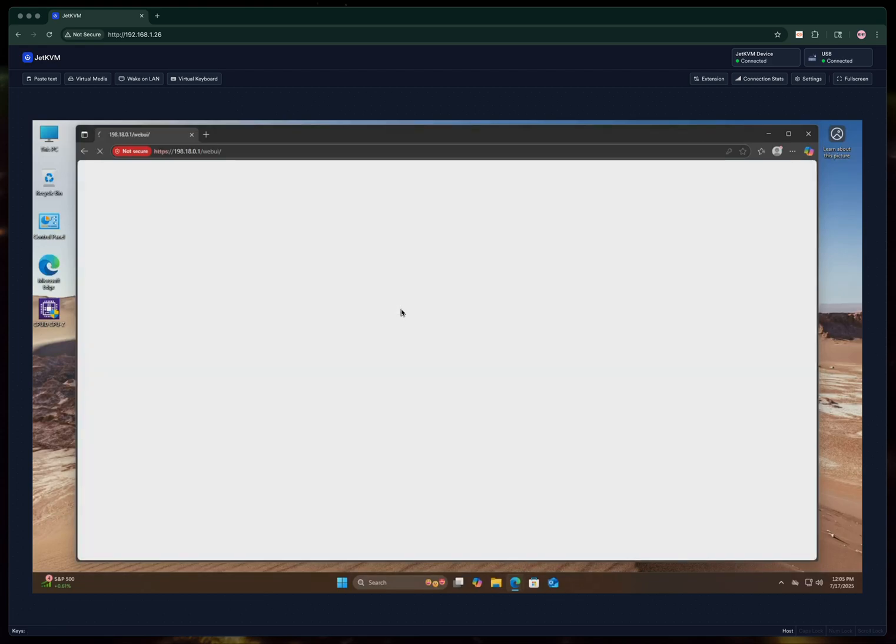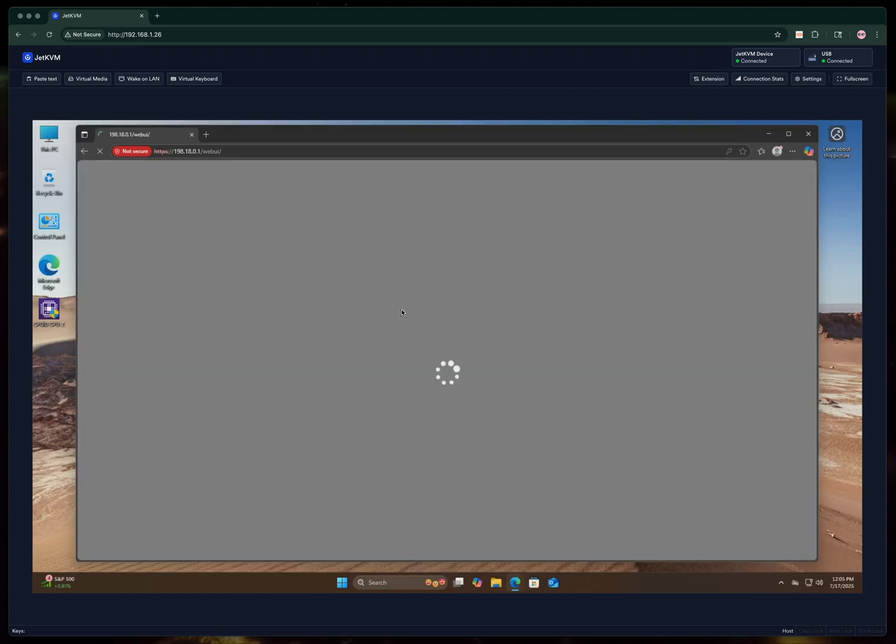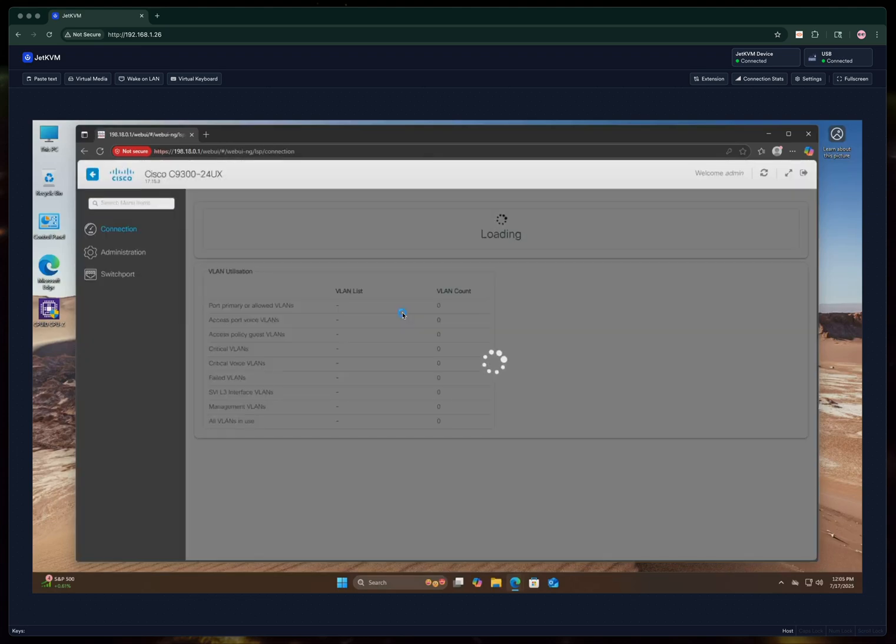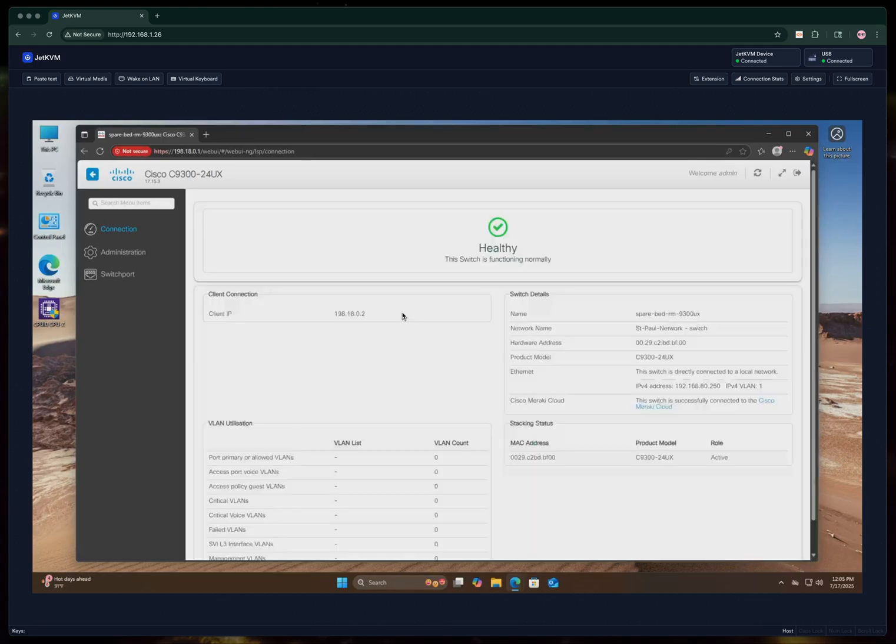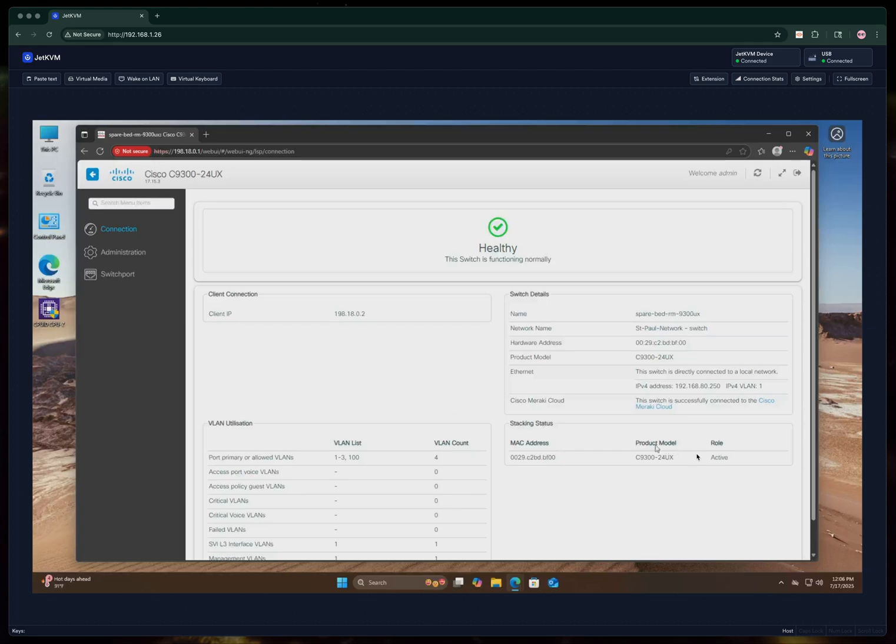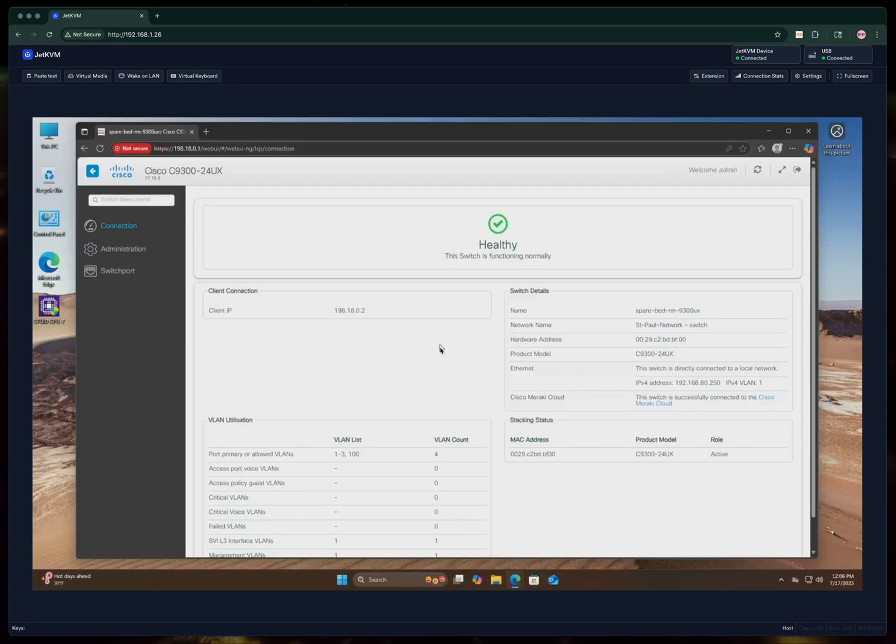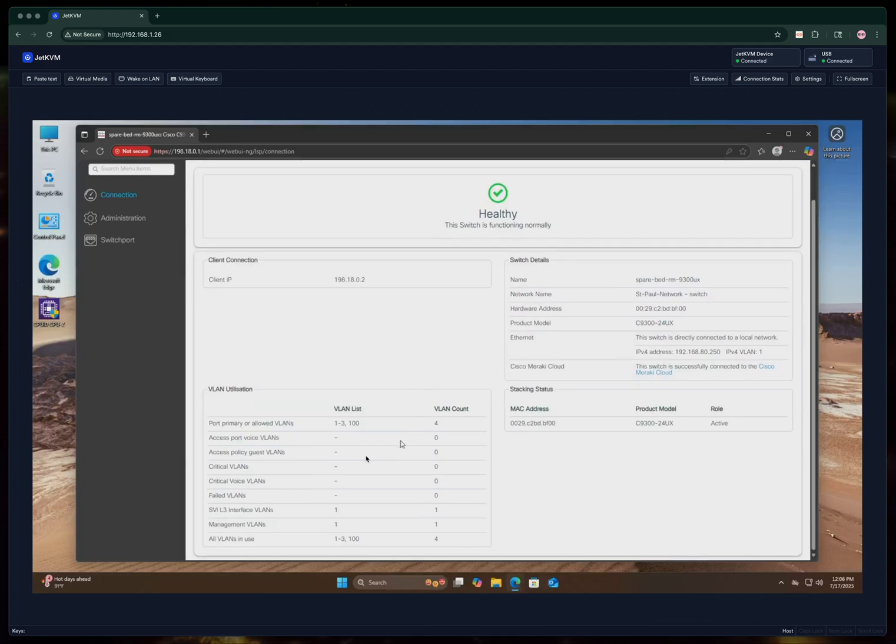So we'll go ahead and log in here and show you the options. A little bit of information on the switch also will tell you that it's connected to the Meraki cloud, which is a good indication.